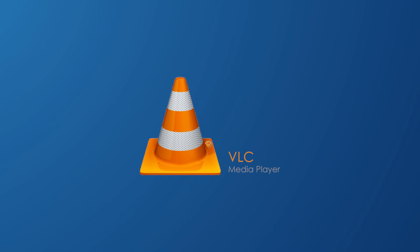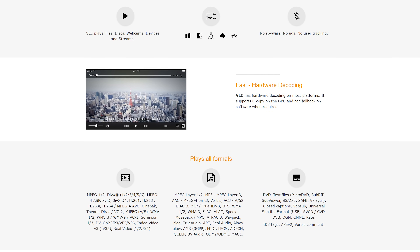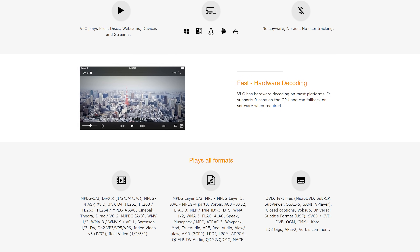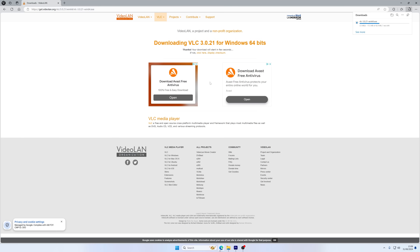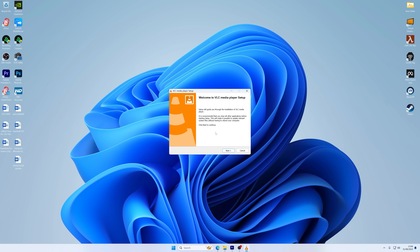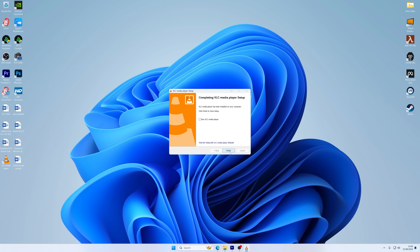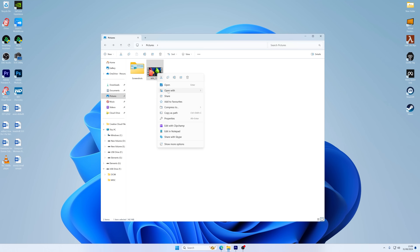If downloading and installing video codecs seems like too much work, then trying a different media player is a simpler way to fix video playback errors. Choose a different media player, such as VLC media player, on your Windows computer. This kind of media player normally supports a wide range of video formats and codecs. So download the VLC media player setup file from the VLC website. Once it's downloaded, run the setup file. When the installation is complete, click the Finish button. After installing the media player, select the video giving the Windows video format error and open it in the new media player.